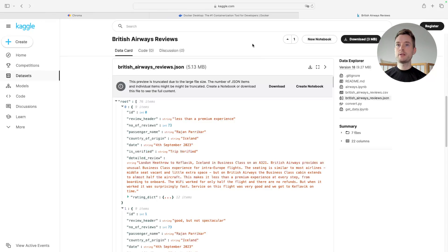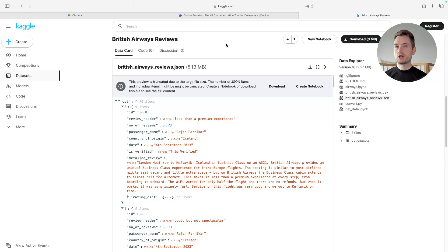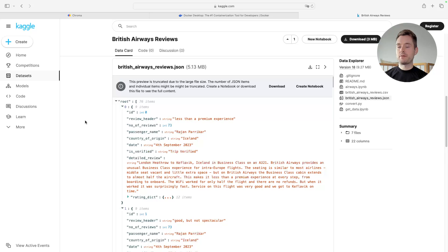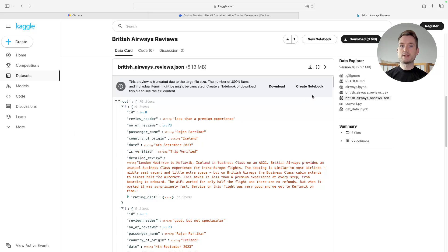For this example I needed some data, so I used the website Kaggle, which lists lots of datasets for projects. I found some British Airways reviews in JSON format, which is very easy to handle in Rivet. It's 5.1 megabytes of data — around 4,000 reviews — with information and review texts from users. I just downloaded and extracted it, and then we can go to Rivet.